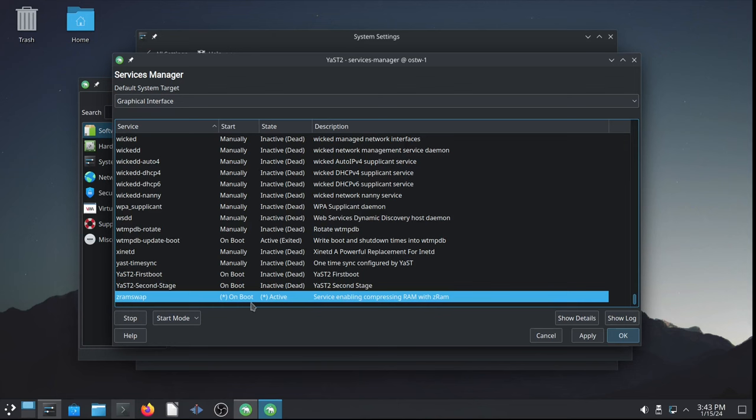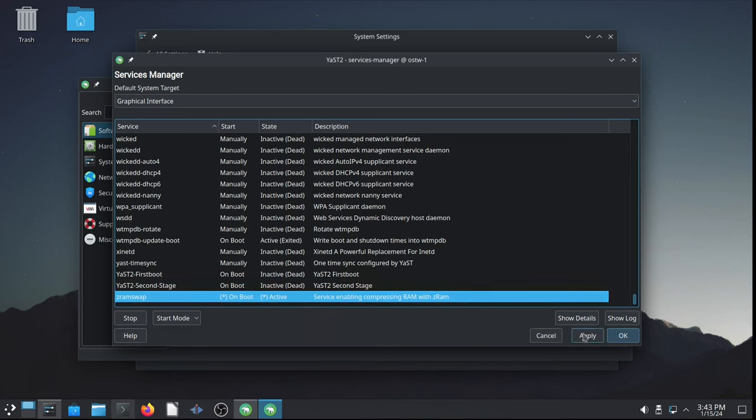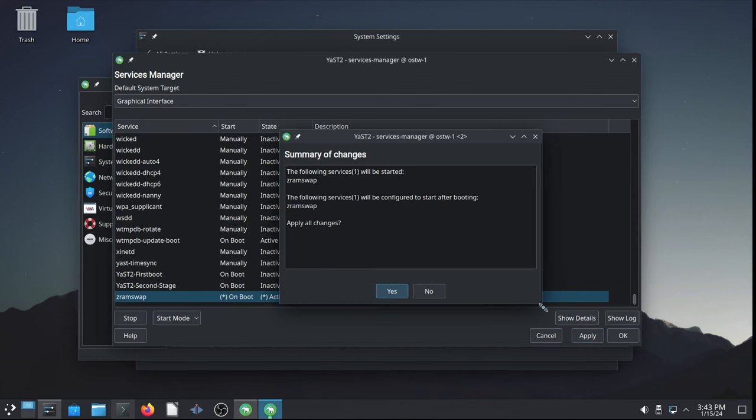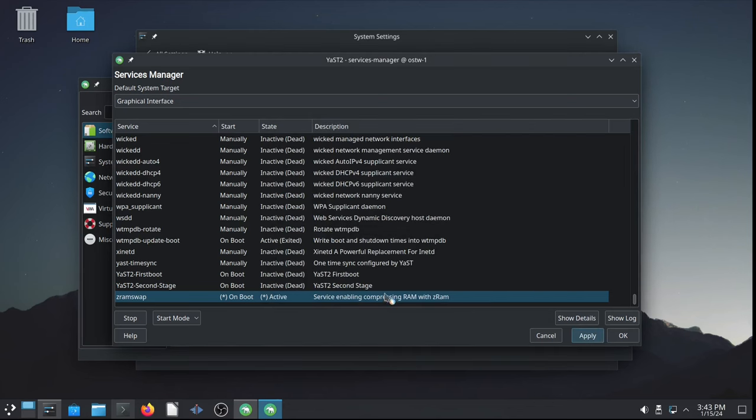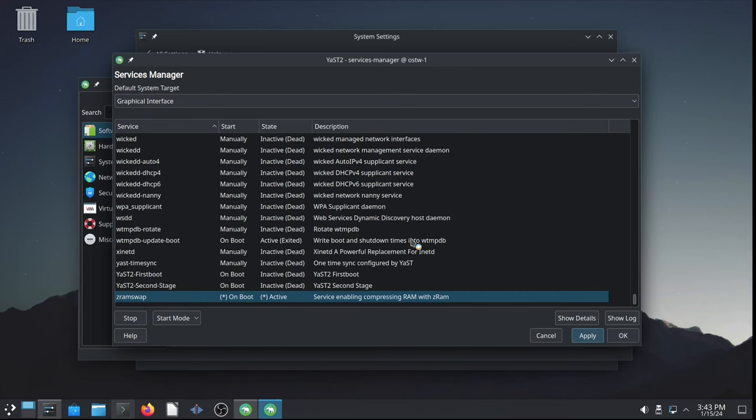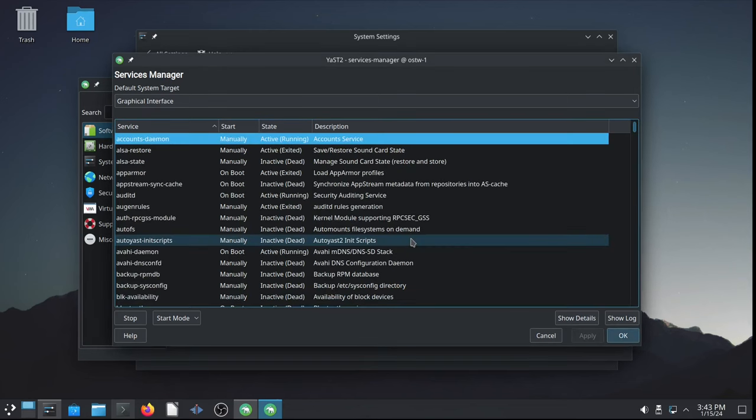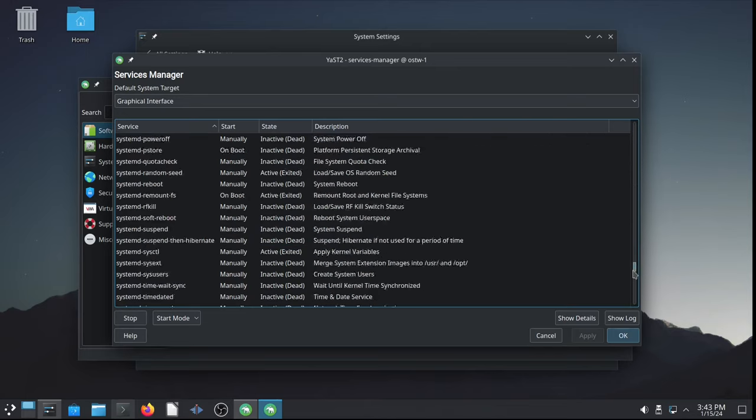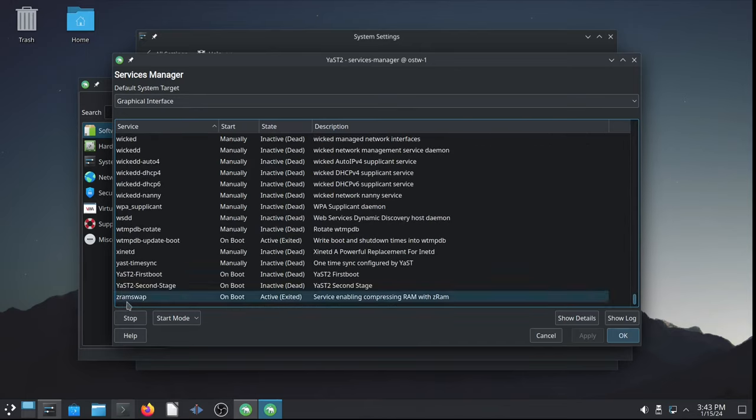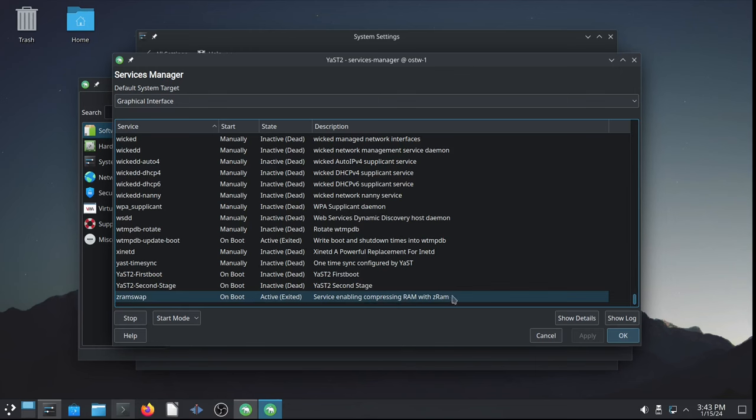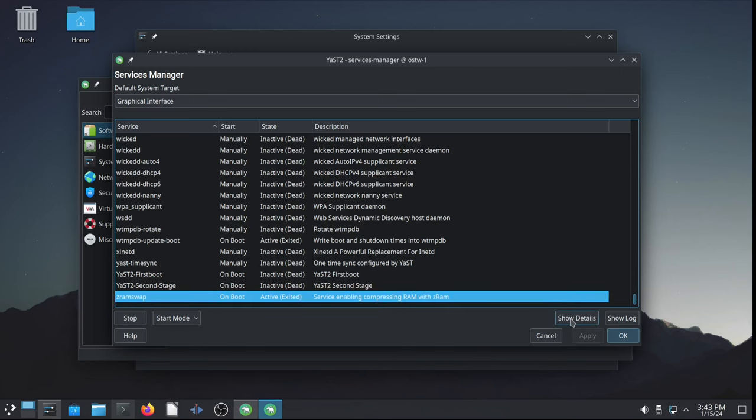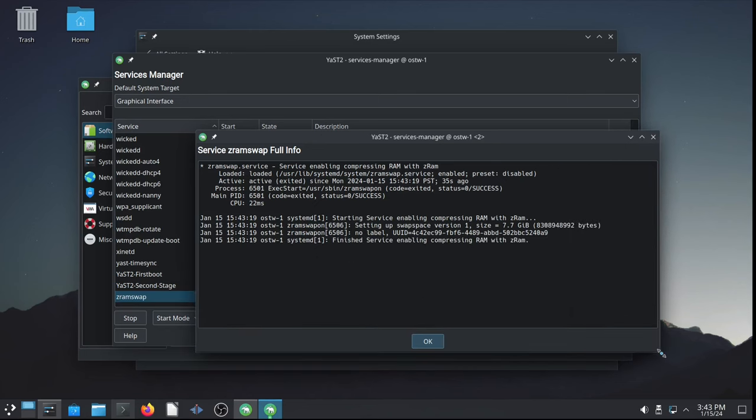So, every time I start this machine, I get a swap to compressed RAM configured and enabled. ZRAM swap will be started and it's configured to start after booting. Apply all changes? Yes, please. And let's reread the status in the services list. As you can see, ZRAM swap now is configured to boot on start, or start on boot rather, and it's active state. And if you show the detail, it exited successfully.